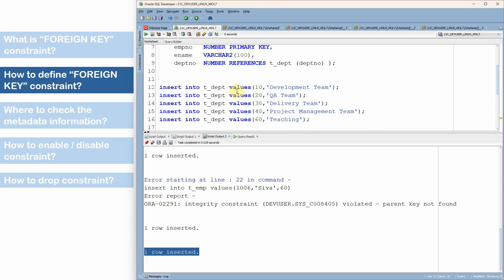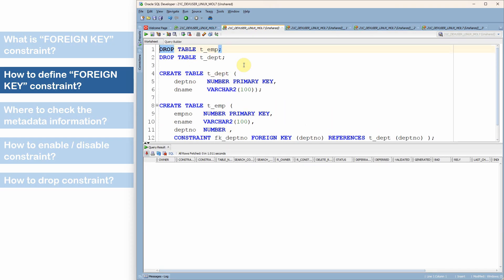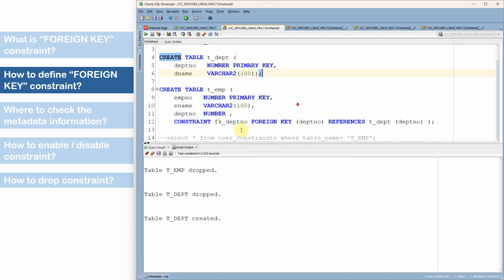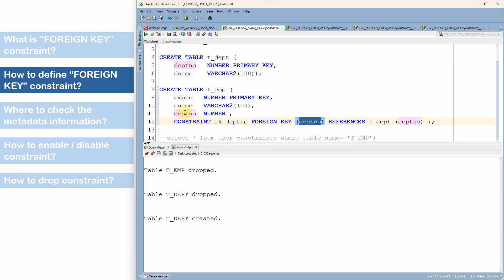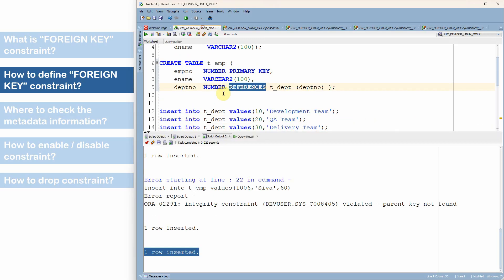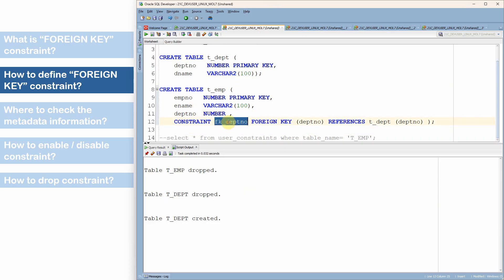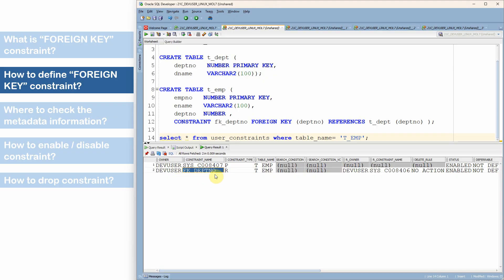Now let's see the second method of creating the constraint. I'll drop and recreate both tables. In the second method, when creating the employee table, we additionally specify the keyword CONSTRAINT followed by a user-defined constraint name — for example, FK_DEPARTMENT_NUMBER — before the REFERENCES clause specifying the parent table and column. The advantage of specifying the CONSTRAINT keyword is that we can provide a user-defined constraint name. In the first method we only specified the REFERENCES keyword, so Oracle created a system-defined constraint name automatically. Querying USER_CONSTRAINTS shows the constraint name FK_DEPARTMENT_NUMBER, confirming our user-defined name.